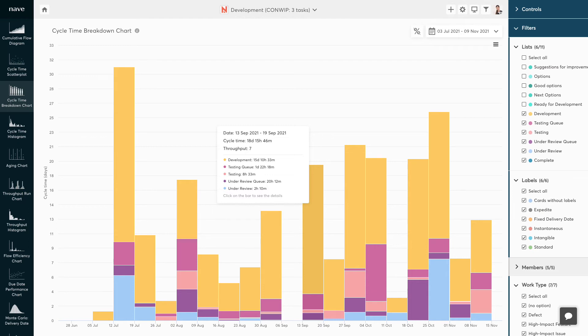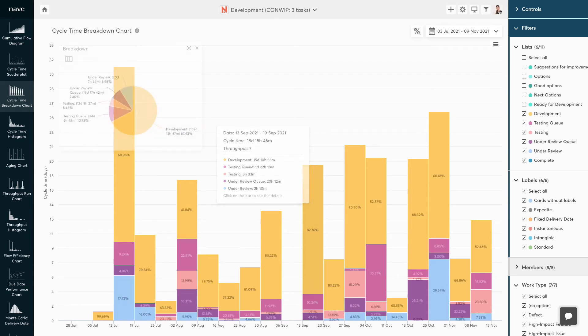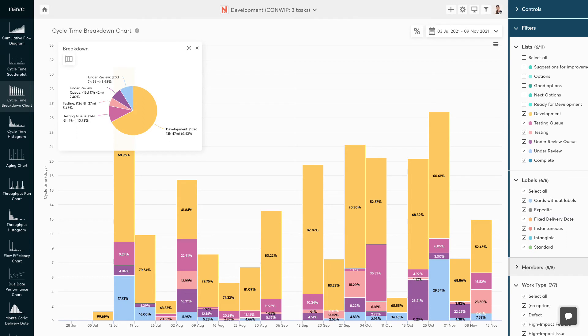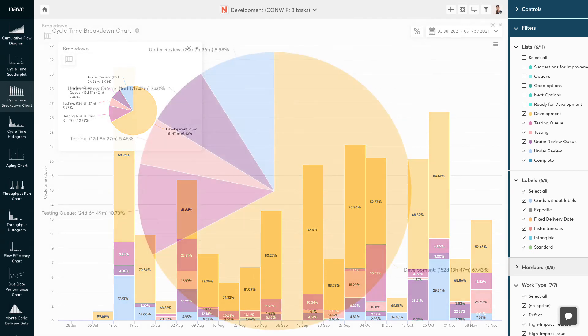But if the cycle times are going up, it is better to take a step back and analyze the reasons behind that behavior. The breakdown widget on the top is of great help when it comes to bottleneck analysis.